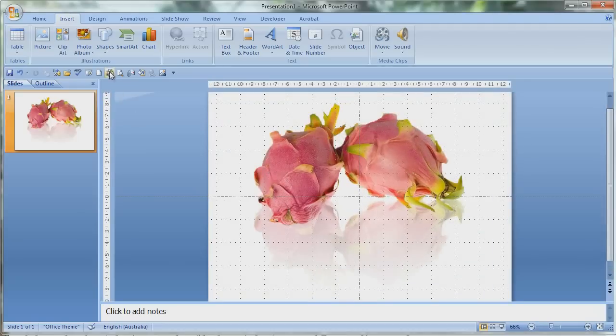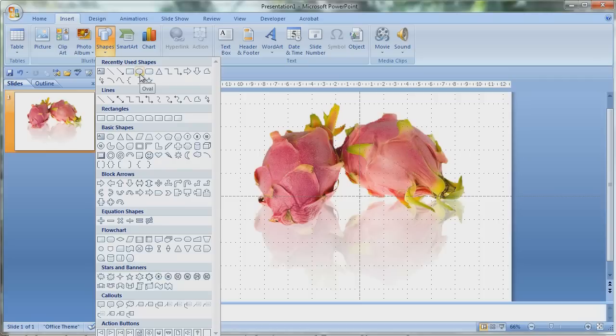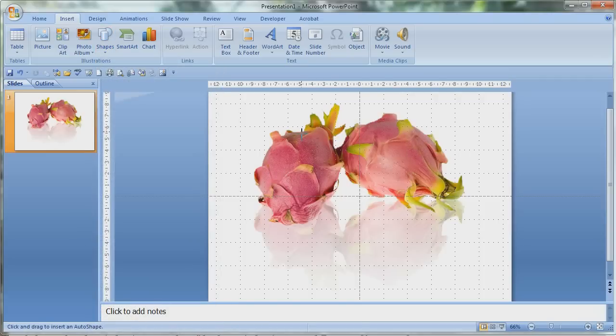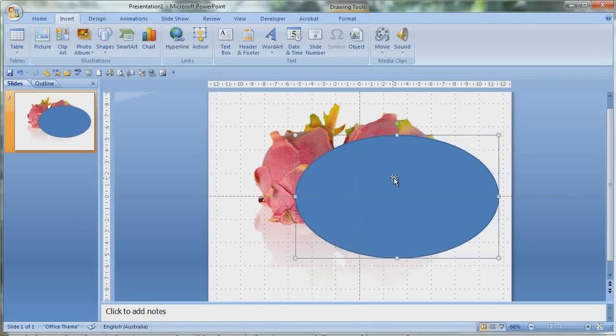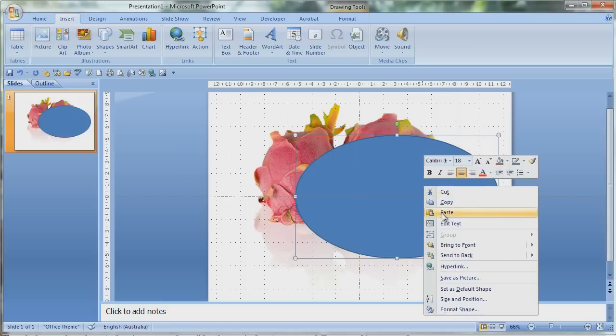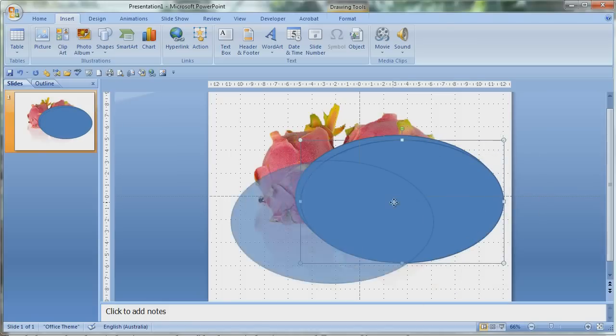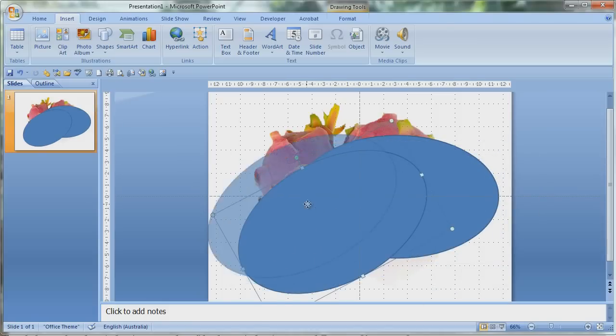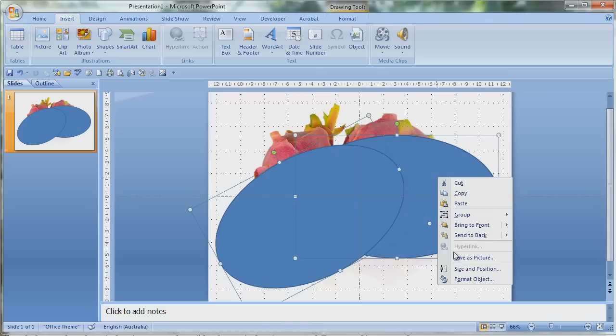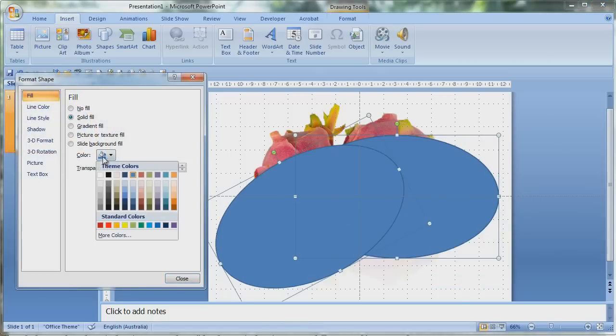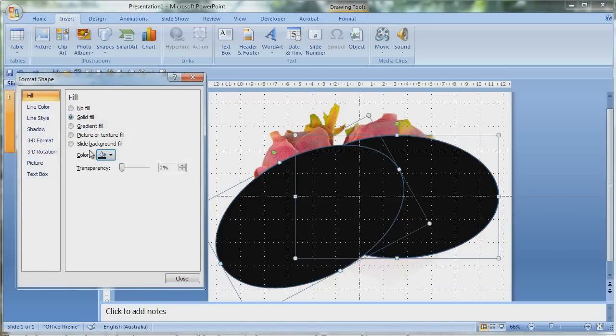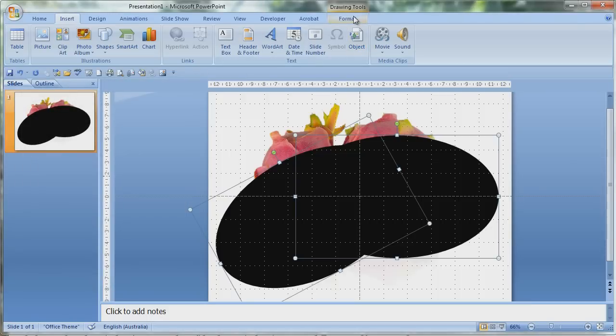I'm going to quickly do a shadow, so insert a shape and insert a circle, an oval. Now drag over the area of the dragon fruit and copy it twice so you have two dragon fruit shadows. Now select both of them, shift, and format the objects and turn them both to black.